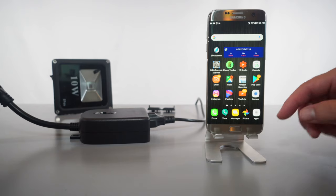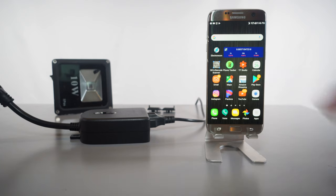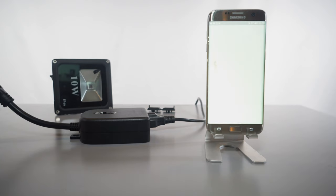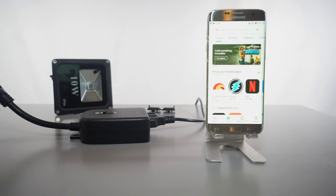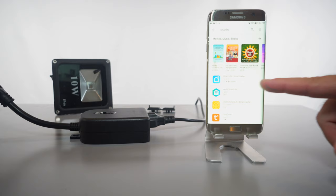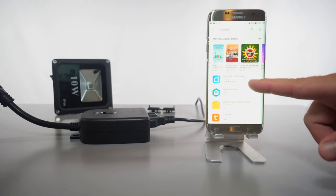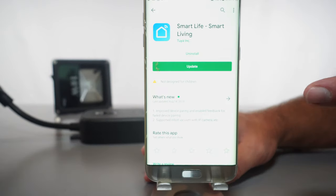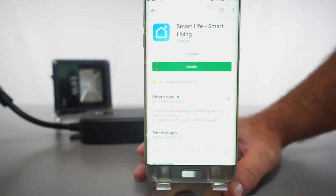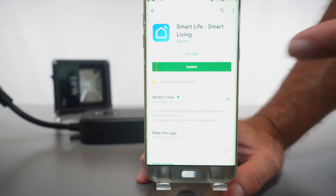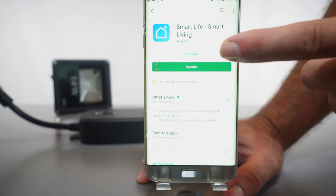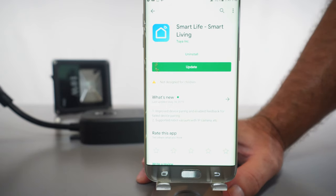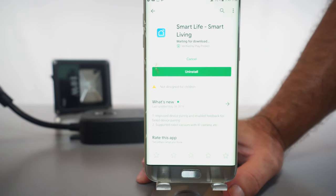Alright, so on our phone we're going to go to the Google Play Store. And if you're on Apple, they do have an iOS app. So the app we are looking for is called Smart Life, which is right here. It looks like I already have this app from before, so that's a good thing. It does need to be updated, so I'm just going to go ahead and do that.